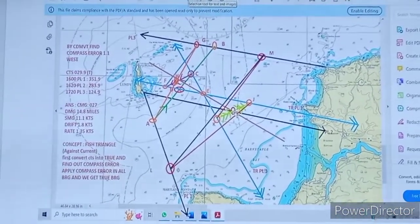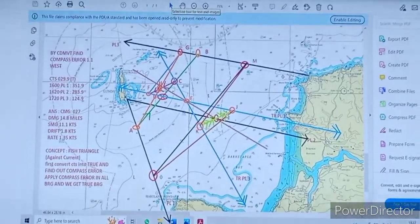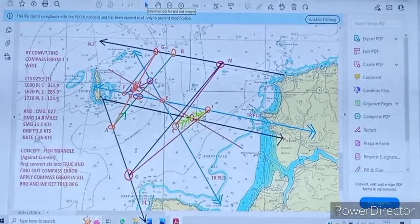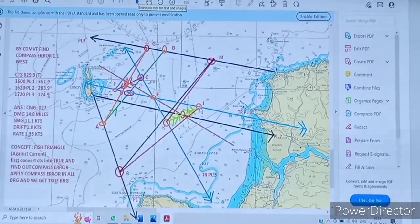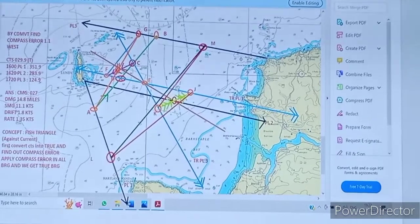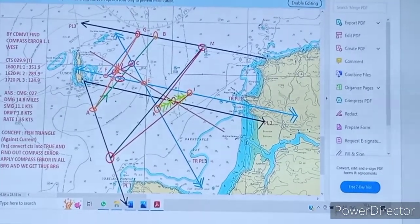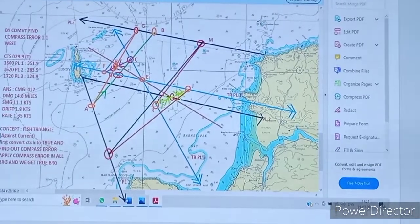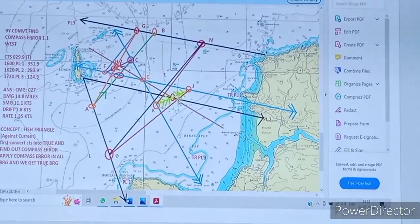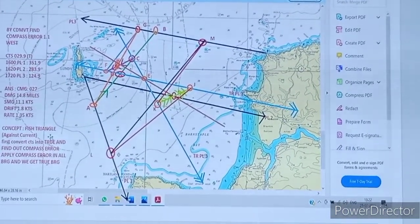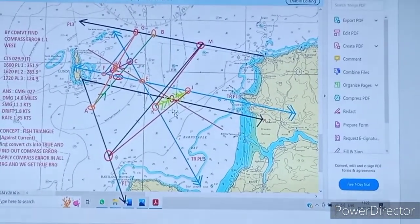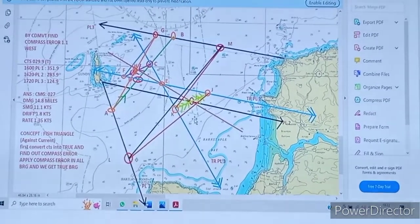From I, we apply the current on the first PL to get point J, and on the third transfer PL to get point K. From J, we apply the initial CTS on the first PL to get point L. From K, we apply the initial CTS on the third PL to get point M. Joining LM gives our course made good and speed made good, while JK gives the rate of current. This is the F-triangle against current.